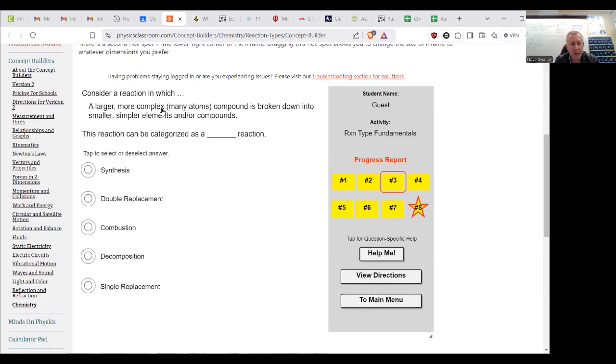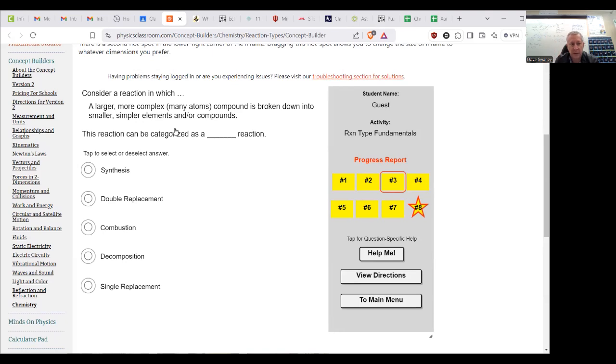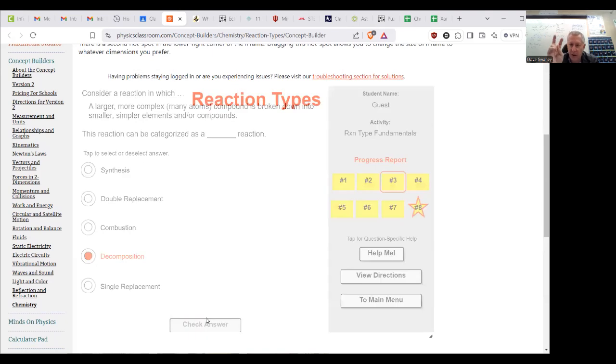A larger, more complex, many atoms compound is broken down, so we're going from one thing to more than one, so that's decomposition because it fell apart.